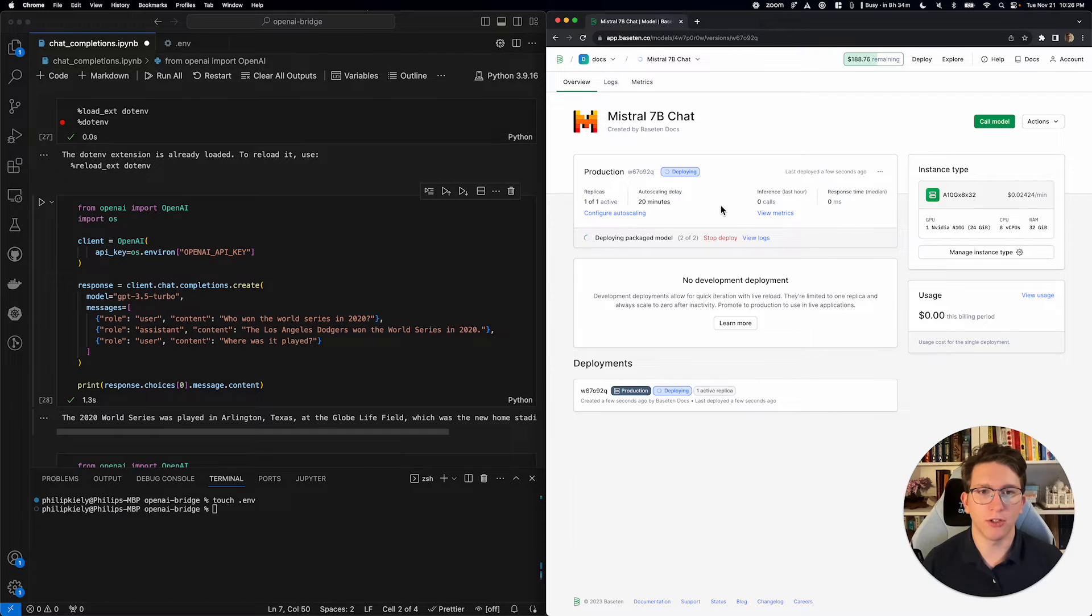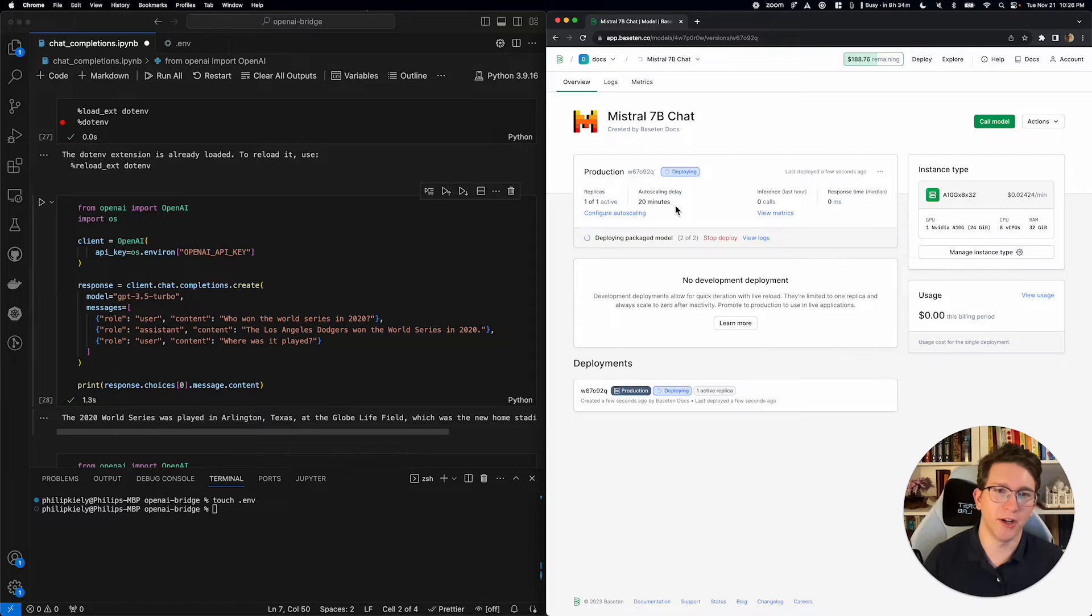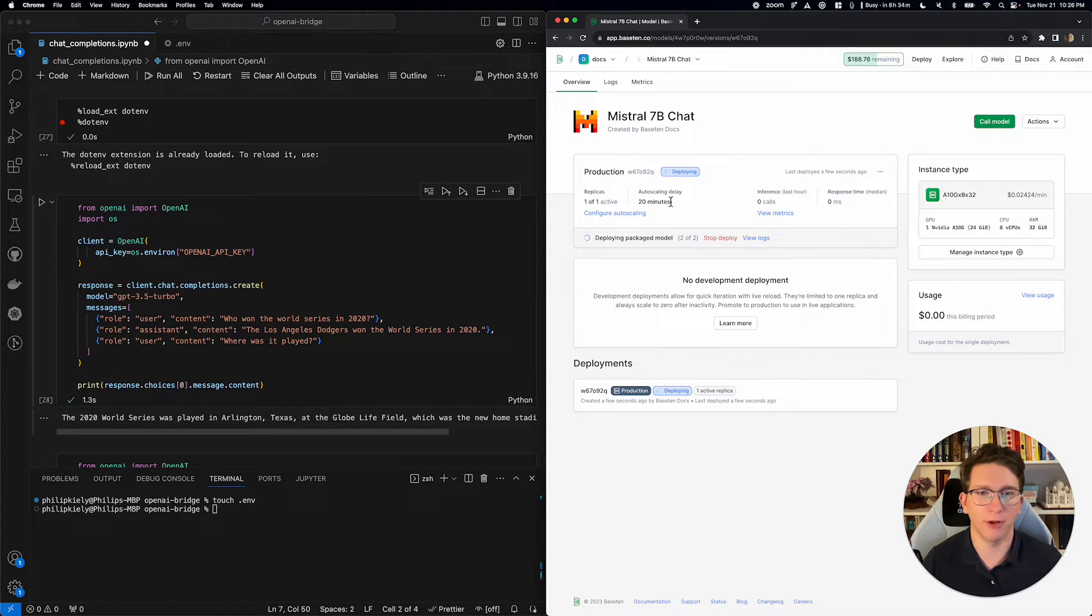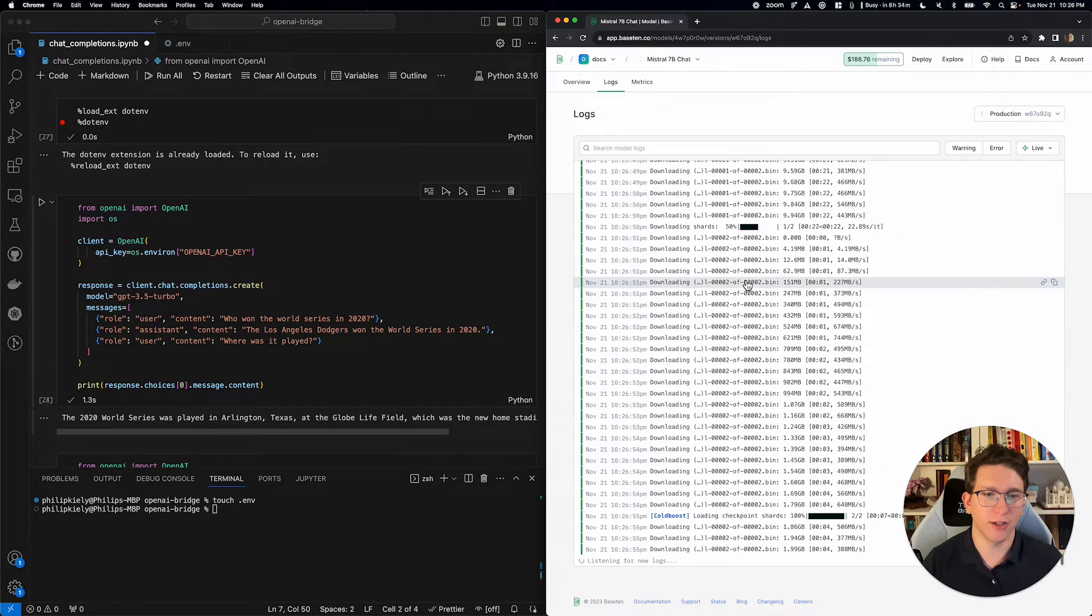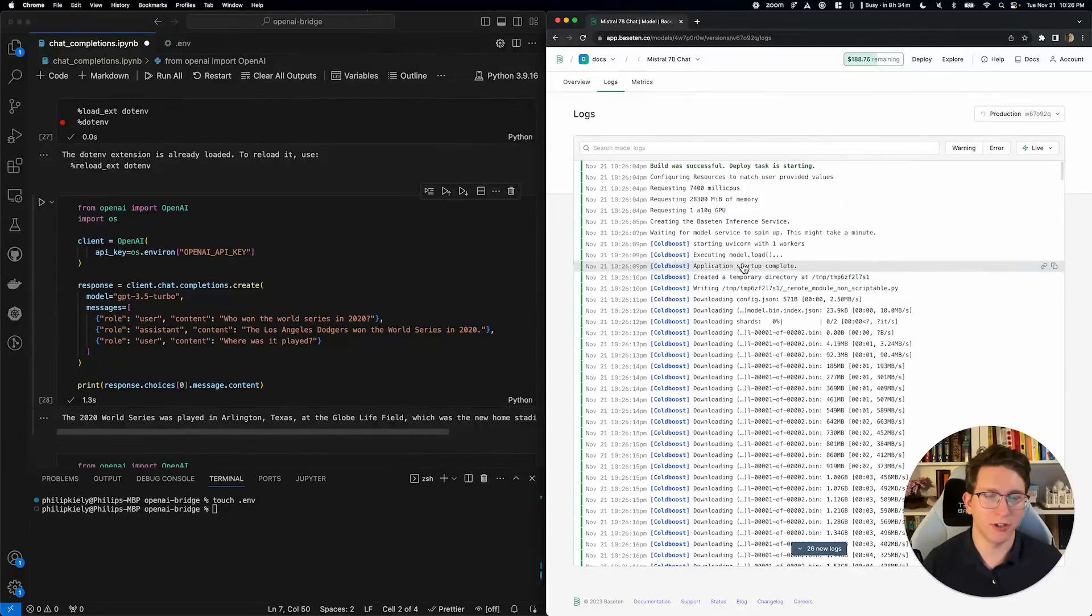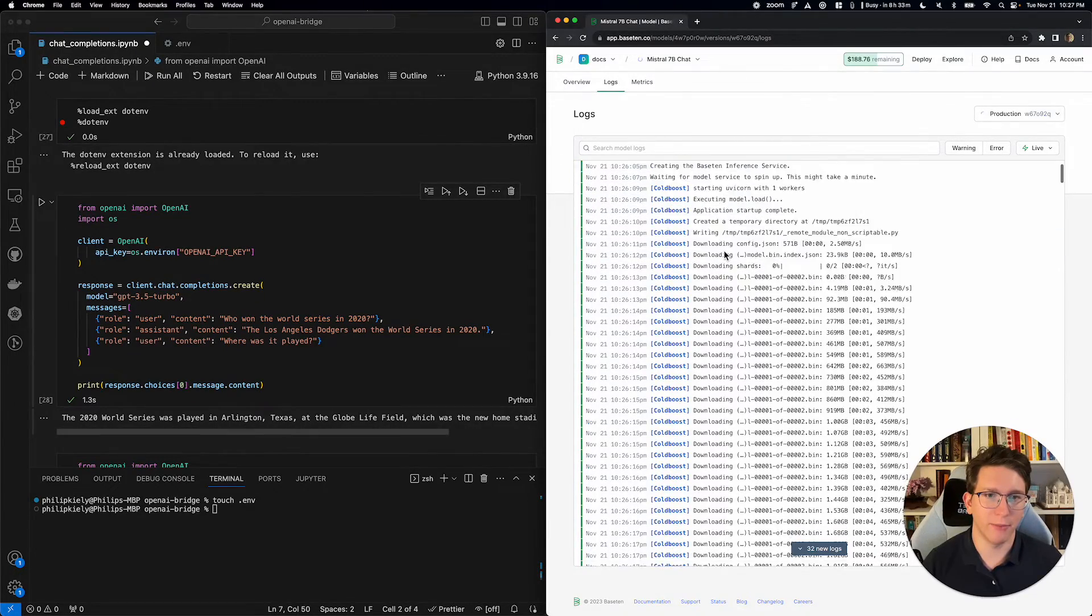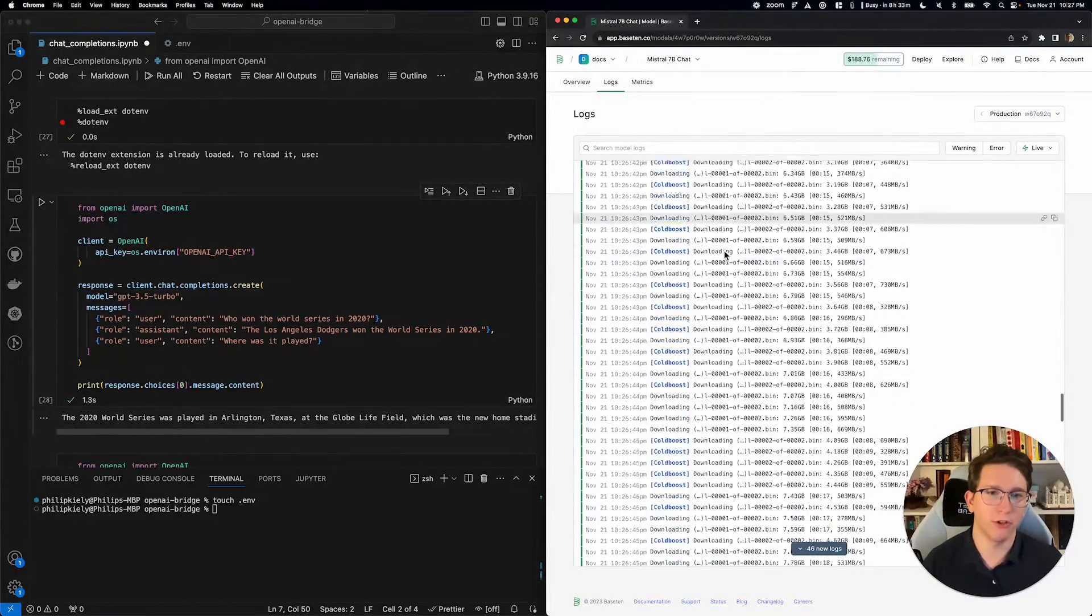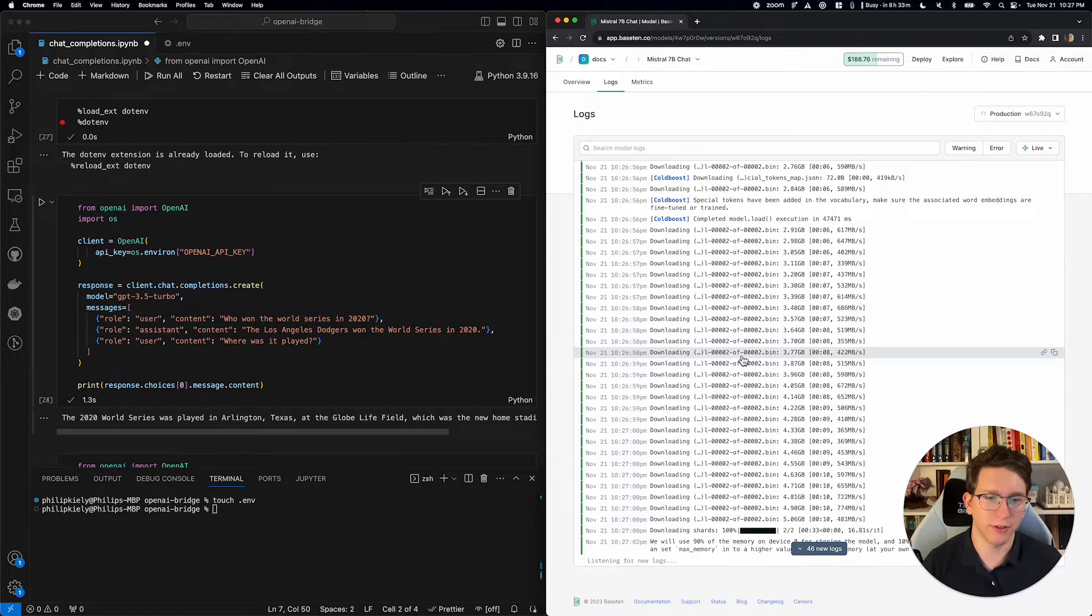So, this is also going to have auto-scaling. It's going to scale to zero when it's not in use, which is going to save me money. I'm not going to be paying for any GPU time when I'm not using the model. And I can actually go over to the logs,